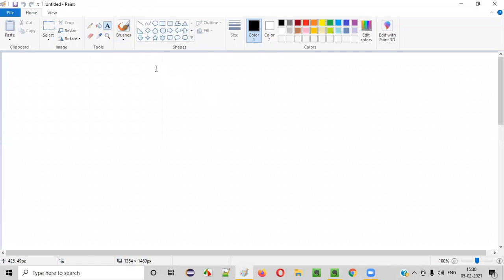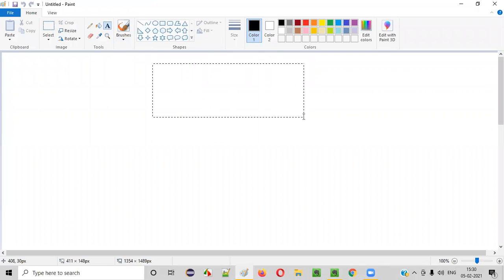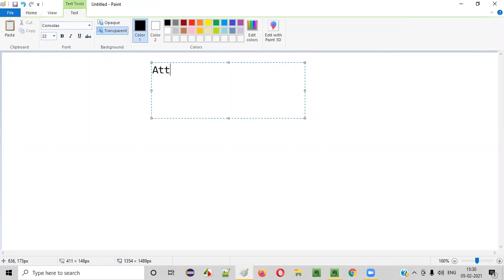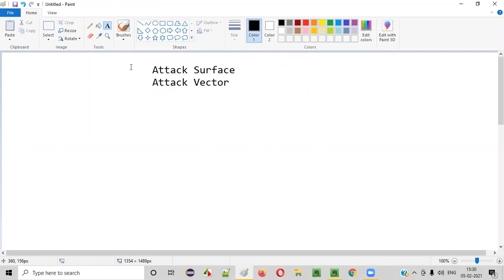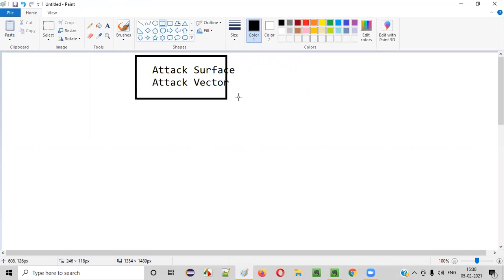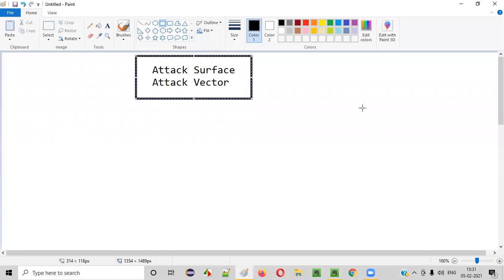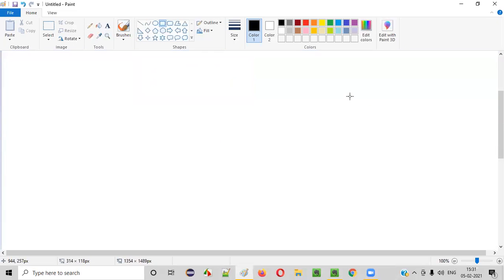I am going to explain two terms in this session: one is attack surface, another one is attack vector. Before I explain these two terms in a security testing point of view, let me give a real world example for understanding these two terms in a better way.